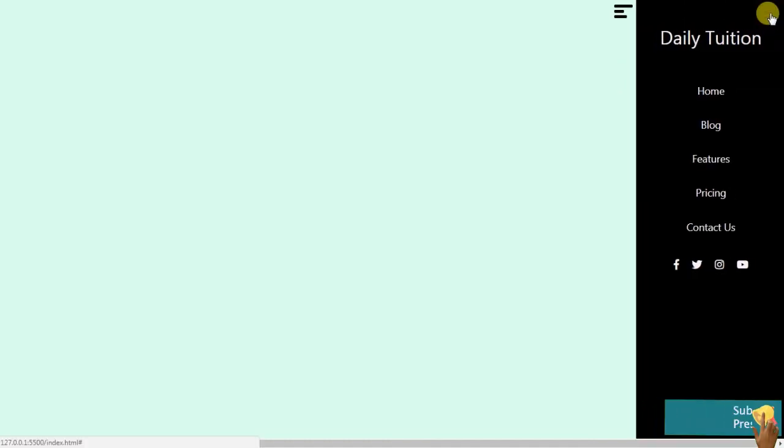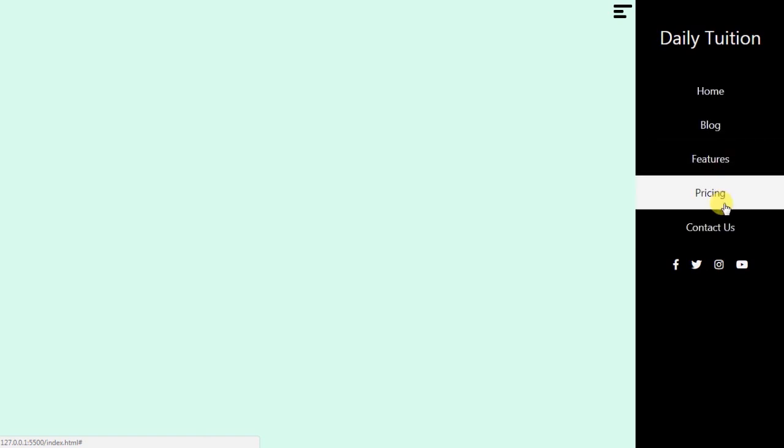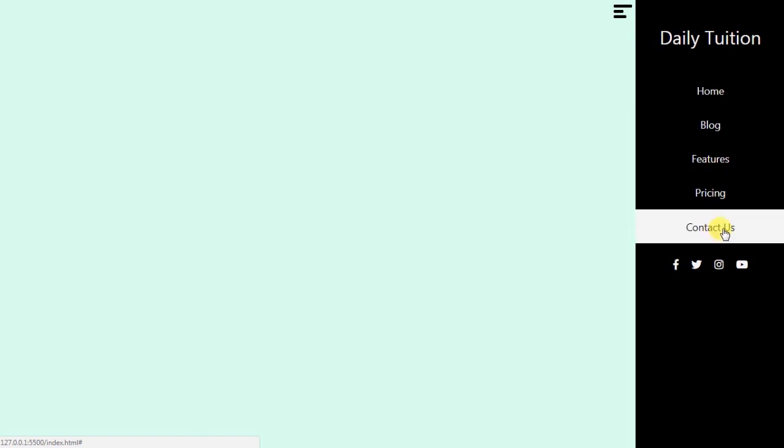Your sidebar navigation menu is ready. You can create different types of navigation menus with different animations. Practice with this tutorial and make some changes in the sidebar to see what happens. This sidebar is also responsive for mobile devices. That is all for this tutorial.